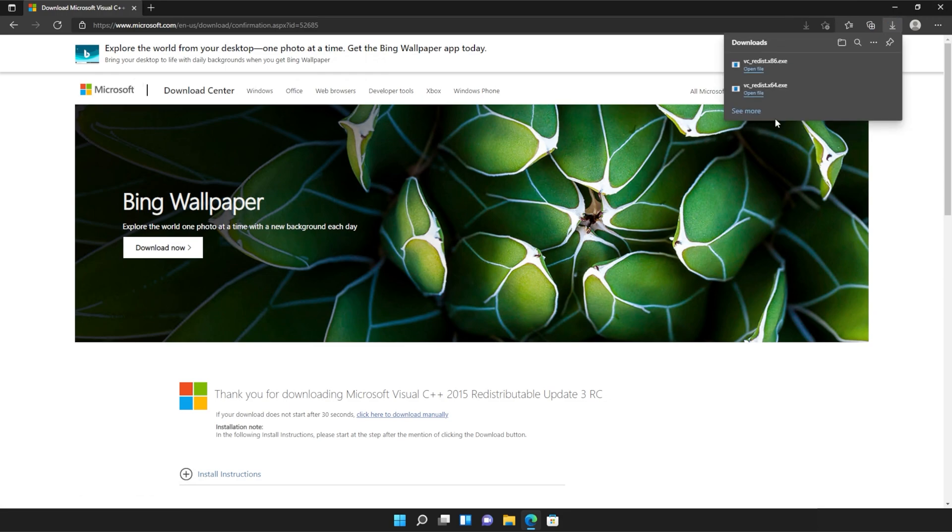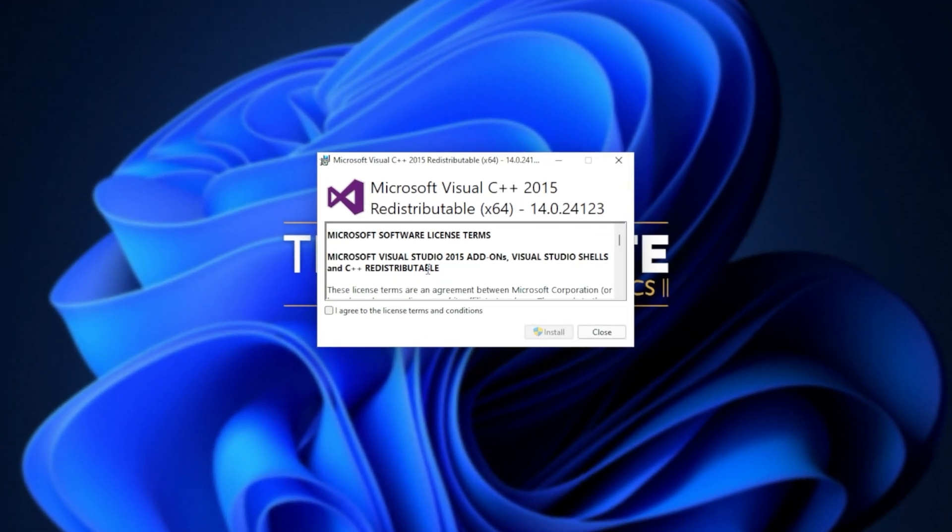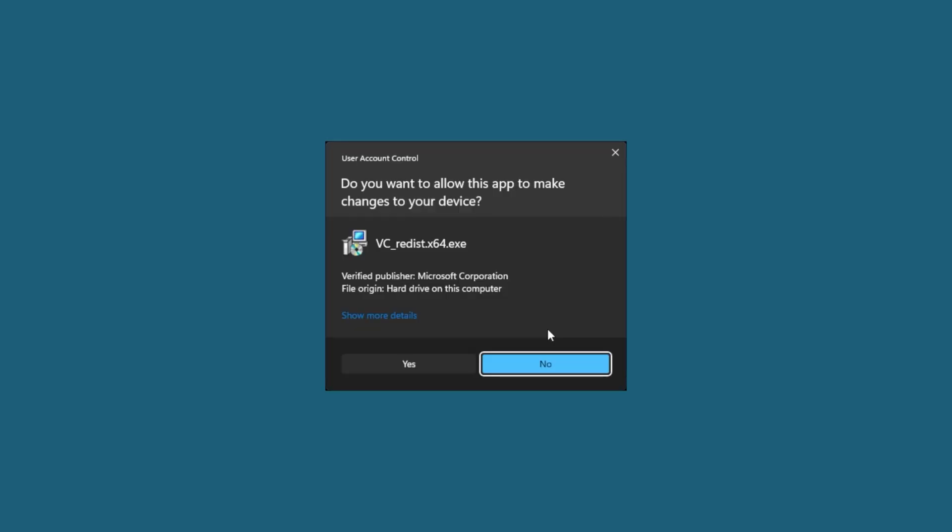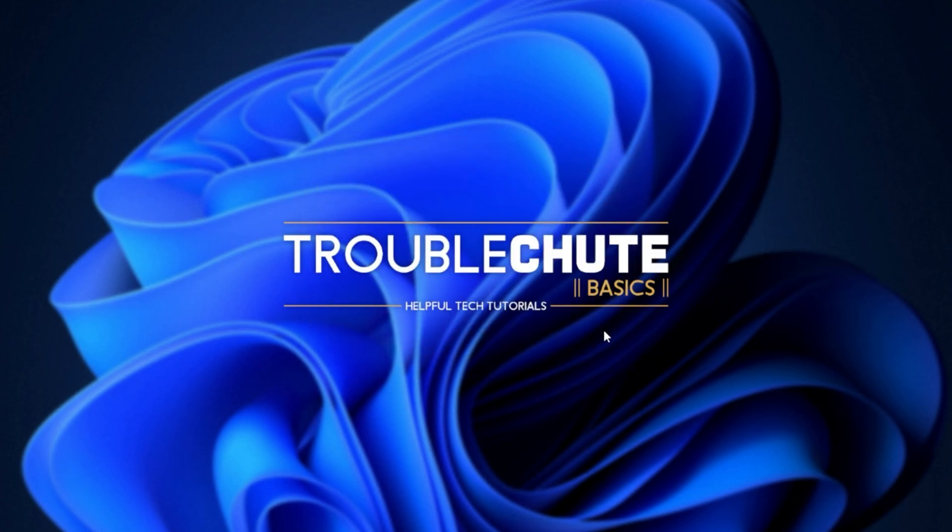Then you can open one of these. It doesn't matter which one first, just open one of them. When it opens up, you'll see a window like this. Click agree and then install. Then click yes when prompted for admin. Wait for the installation to complete and then click close.